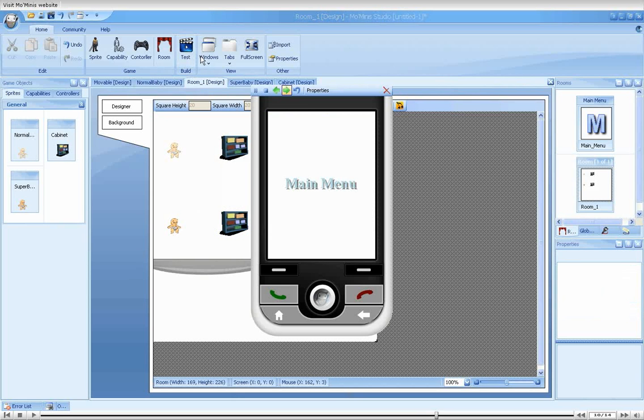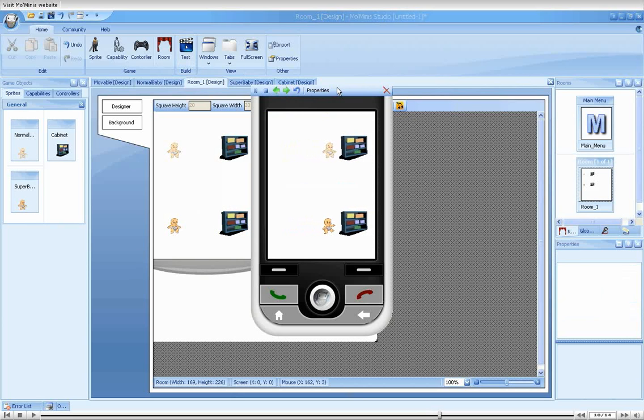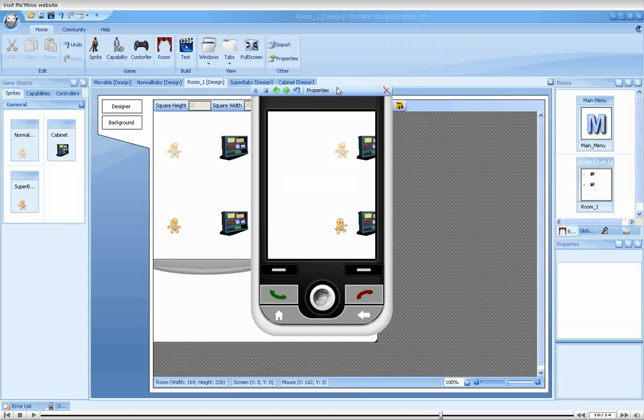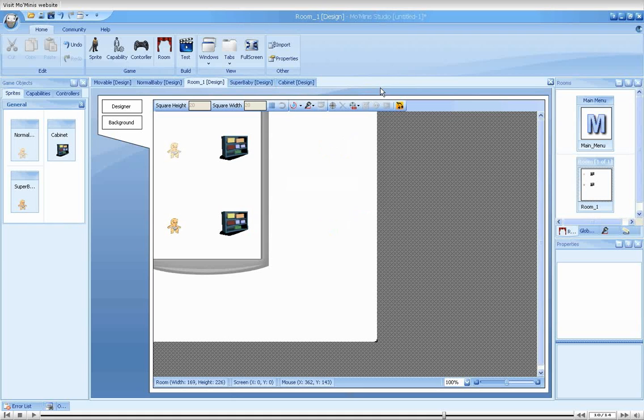Let's run it. As you can see, the cabinets are moving back and forth indefinitely. We can move our babies towards the cabinets, but as you can see, nothing happens when they collide. We will change all that.